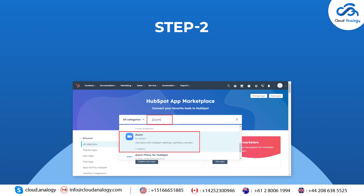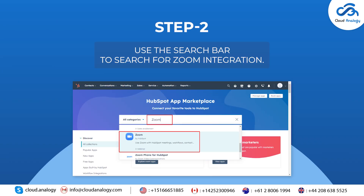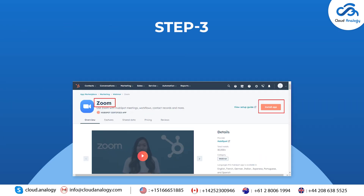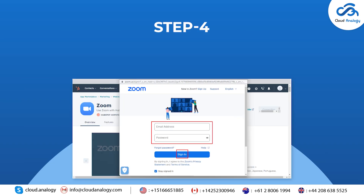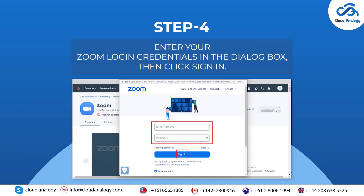Step 2: use the search bar to search for Zoom integration. Step 3: click Install App. Step 4: enter your Zoom login credentials in the dialog box, then click Sign In.